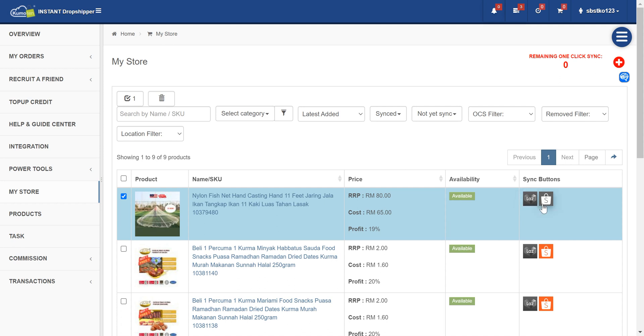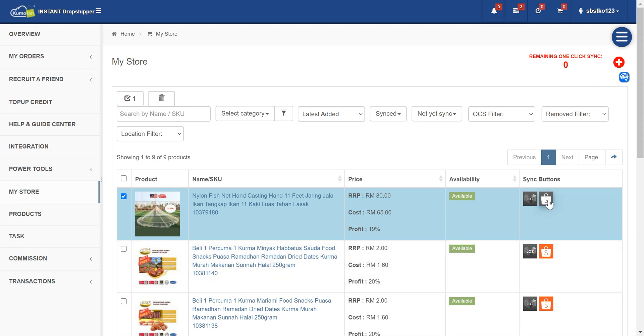Lazada and Shopee are black and white. If you compare to this Shopee with color, Shopee having color means that the product is synced to your Shopee store. In this case, not yet.